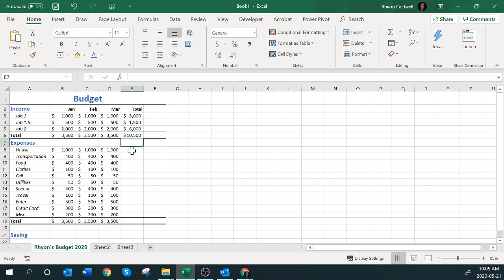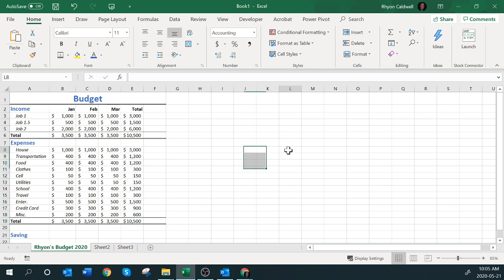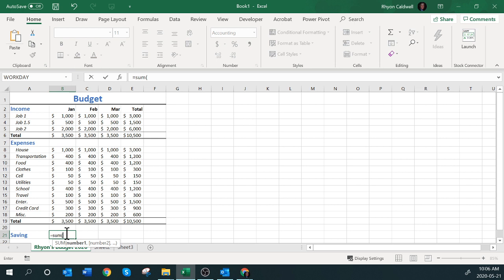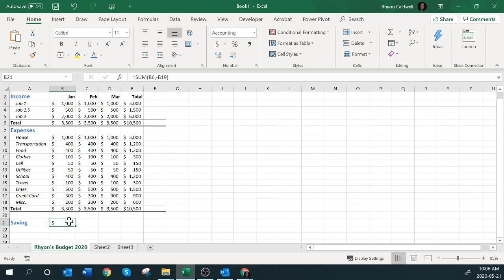Now the savings down at the bottom — we're not trying to sum this up. We could use the Sum function: sum up the income total as a positive, then subtract how much I spent on expenses as another argument. It comes back with just a dash, which makes sense because my income equals my expenses. Let's add a bit more — say $600 for Job 1.5 — and now I've got $100 in savings.